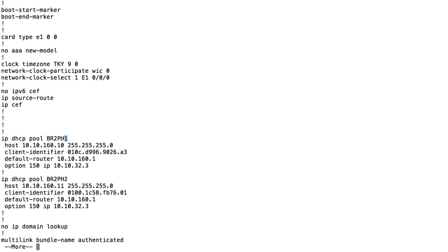I'm using a somewhat non-standard setup with a couple of DHCP pools - one for phone one and one for phone two. This lets me control exactly which phone gets which IP address. We could just have one big pool. Regardless of the setup, notice a couple of things: the default router is an IP address in the same subnet as my phones - the voice VLAN's interface at 10.10.160.1.